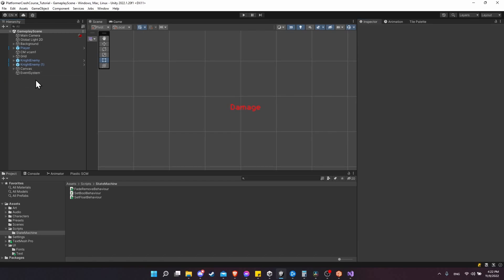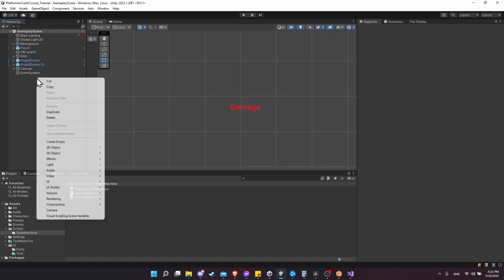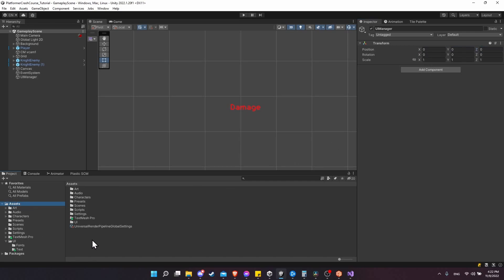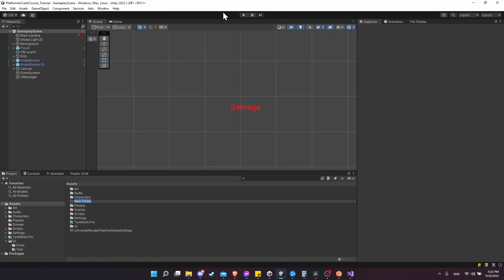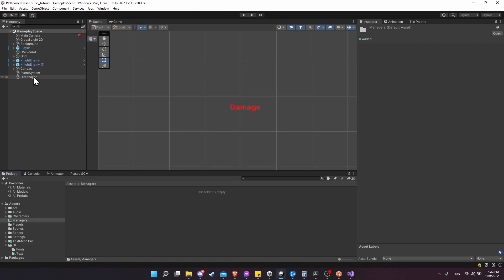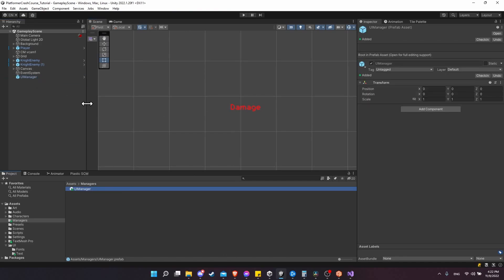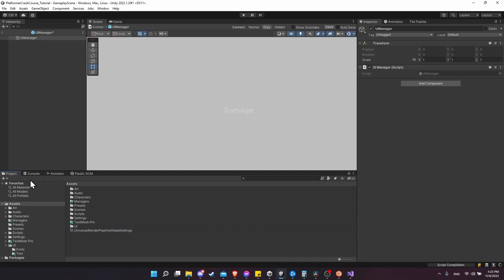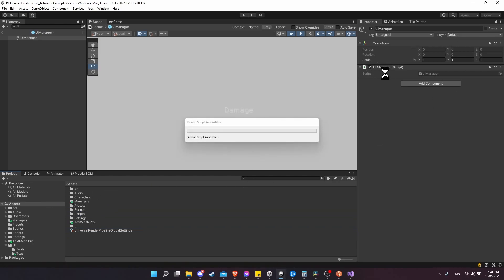Let's create a new game object in the scene - this will be our first manager script. Right-click, create a new empty game object, and call it 'UI Manager'. Reset all positions to zero. Then create a new folder in assets called 'managers', double-click in, and drag the UI Manager into it. Jump into the prefab for it, create a new script called 'UIManager', create and add. Move the script into the scripts folder inside Unity so it keeps track of where scripts are located for game objects that already have components attached.